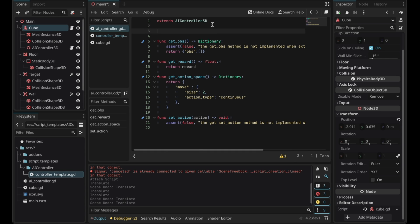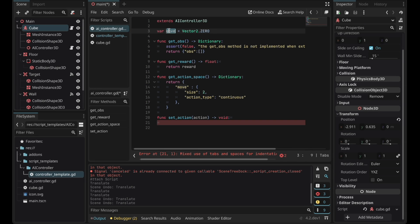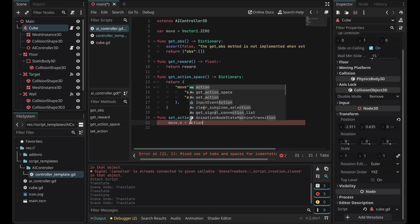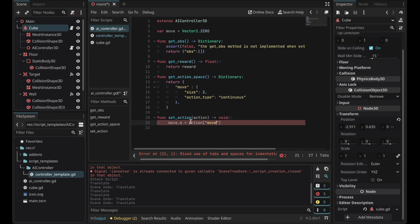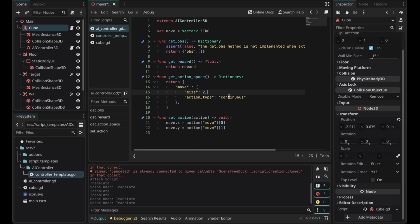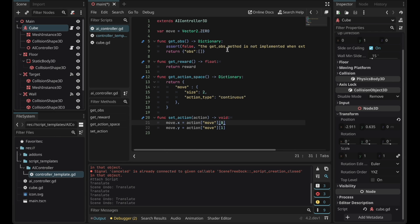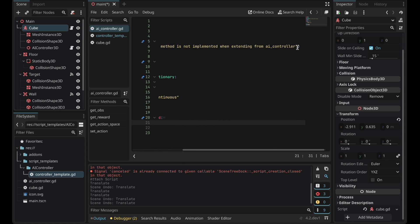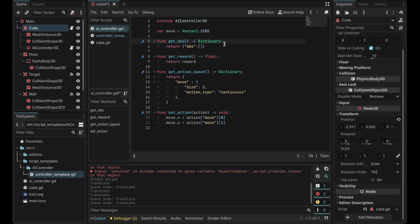Now for the get reward function there's actually a variable so we can just return reward. Now let's create a new vector 2 called move. This vector 2 is going to store the action that the AI outputs. So move.x is going to be action move and 0. Let's copy this line and set it to the y variable. So the size is 2 and the action is continuous so the action is going to get stored in each index. Now for the get observation let's just remove this line. Right now the agent sees nothing. But let's implement this later.